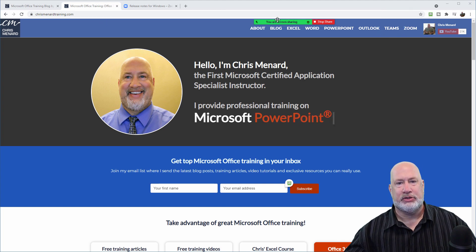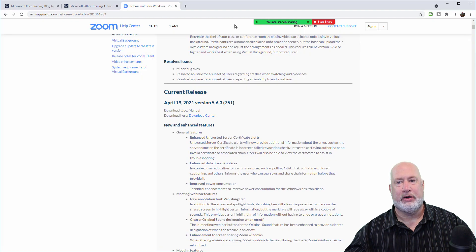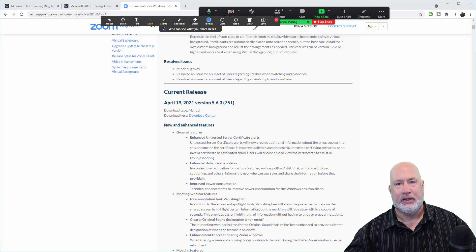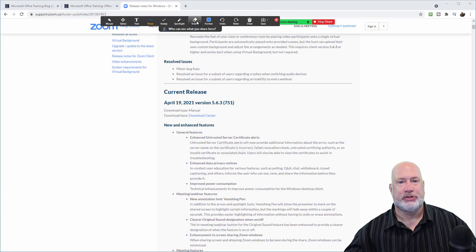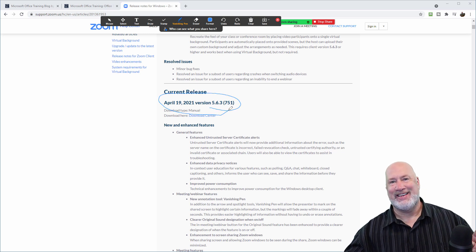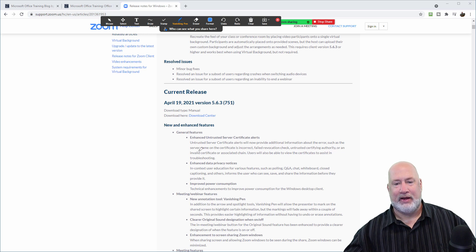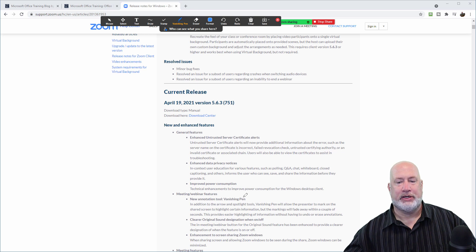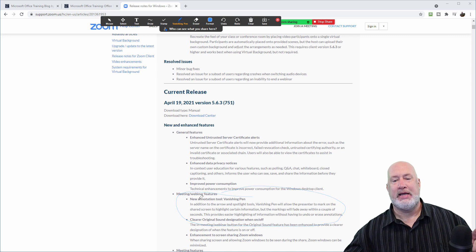I'm going to close this for a second, swap windows, pull it up again. I told you this was Zoom Spotlight vanishing pin. I told you this was Zoom 5.6.3, and I think I lied — it came out on April 19th. I am really enjoying this new feature. It works both in meetings and it works in webinars.